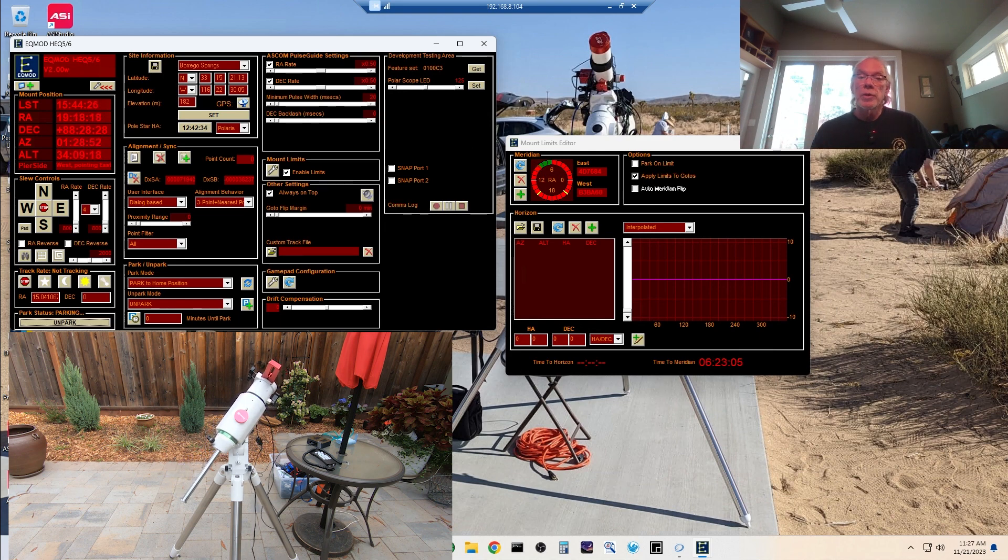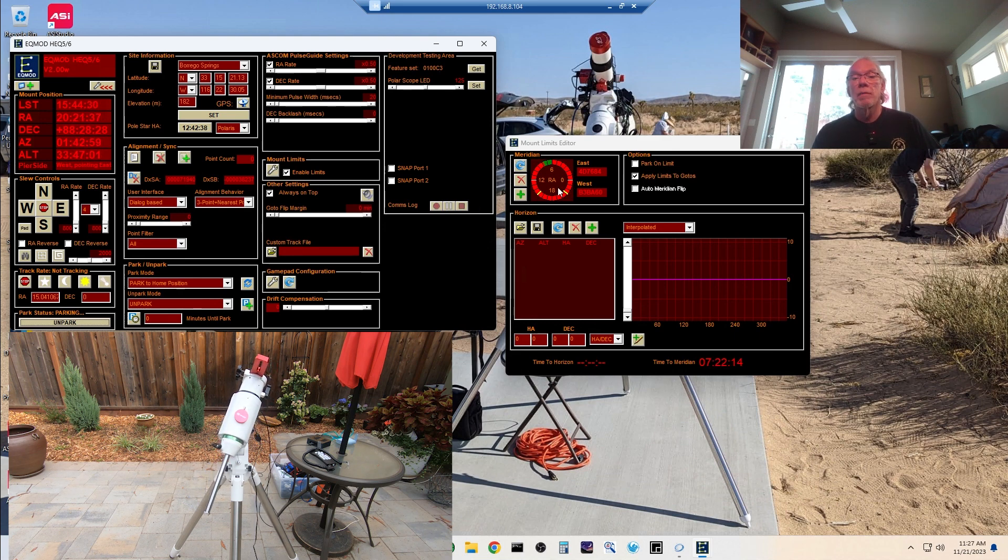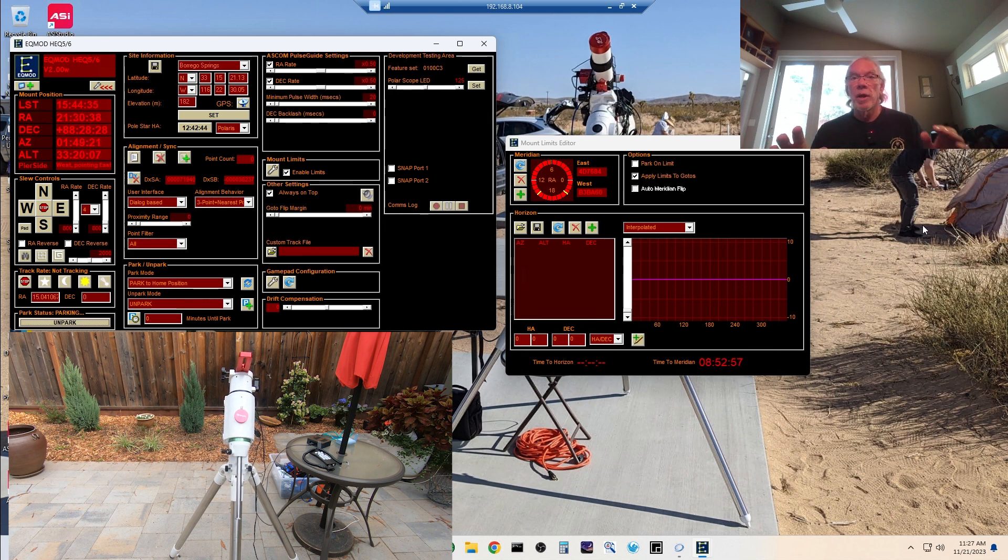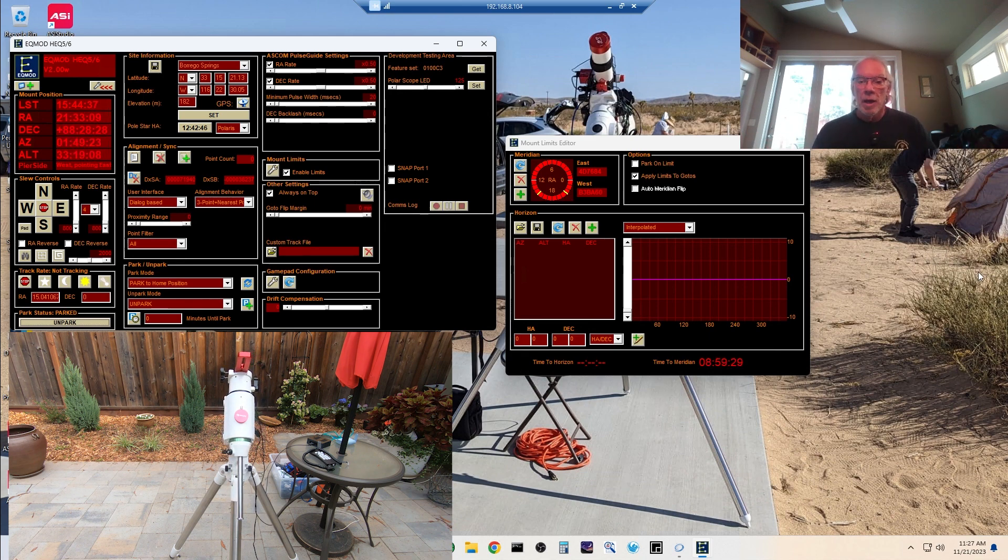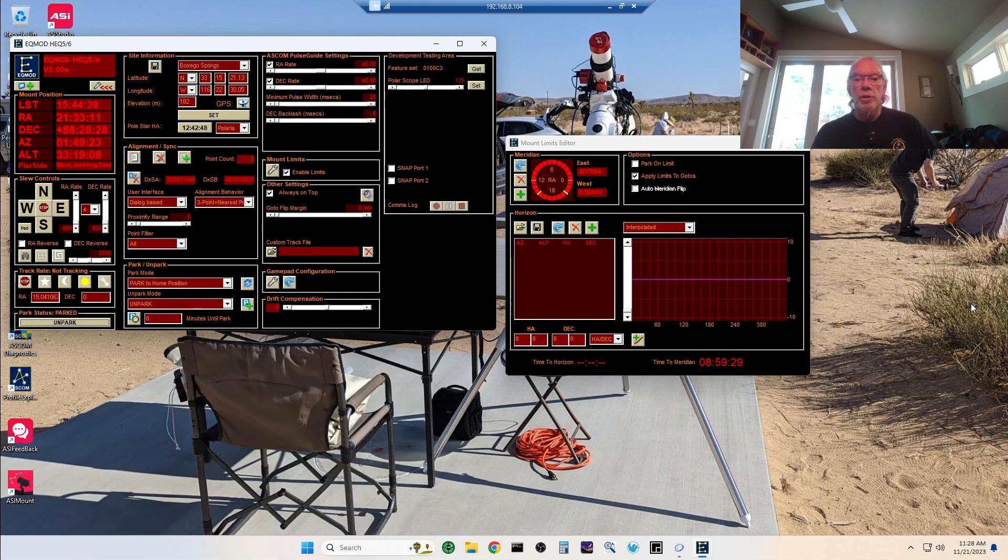Given your telescope, how long it may be, you may not want to go as far as I'm willing to go with my REDCAT51. But you know, that's really up for you to figure out. But this is how you can establish them in EQmod.